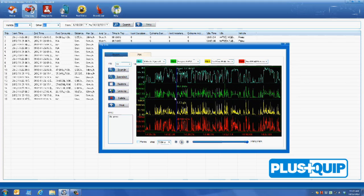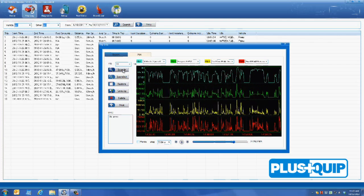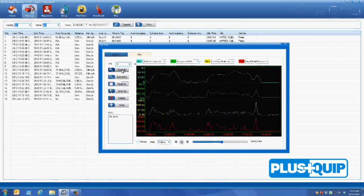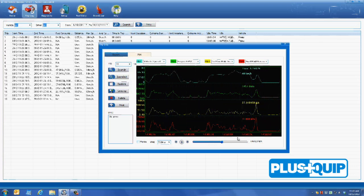The zoom in is useful for inspecting any suspect area that has been plotted. The graph can be played back at any selected time period as required.